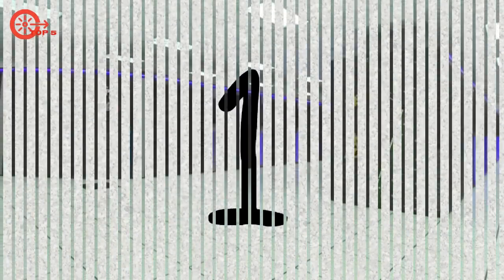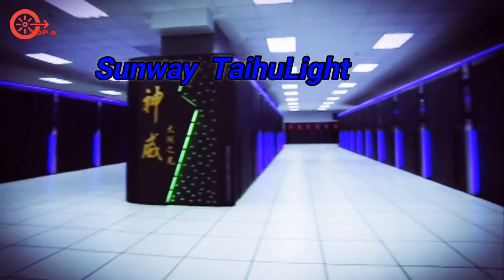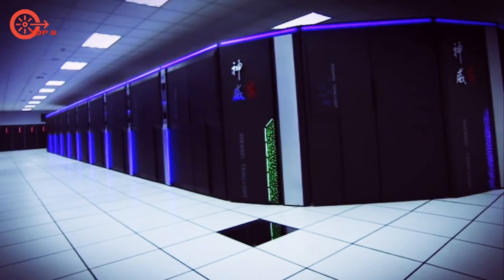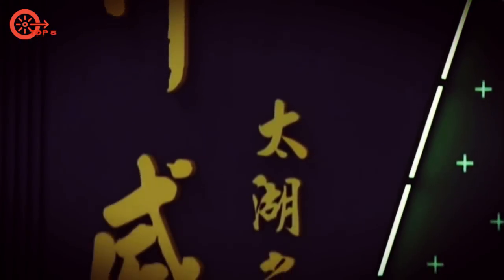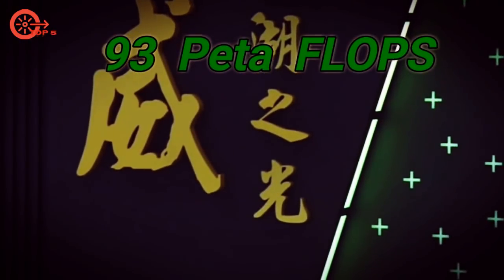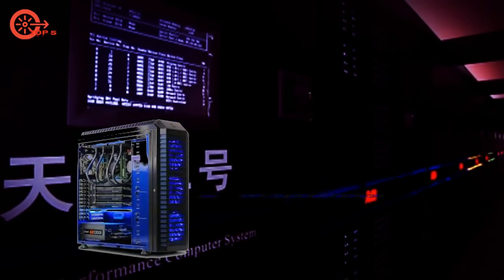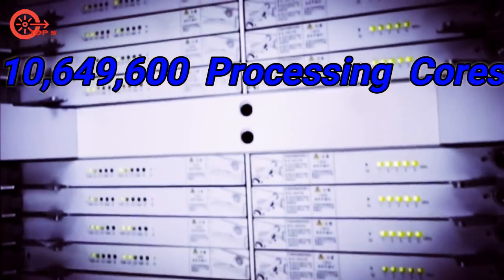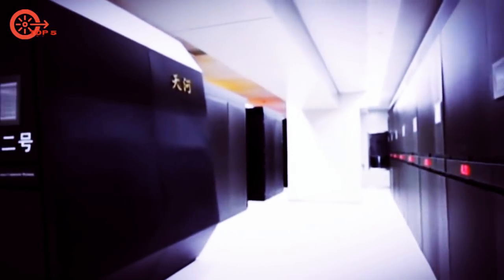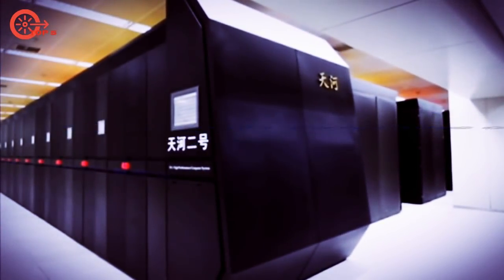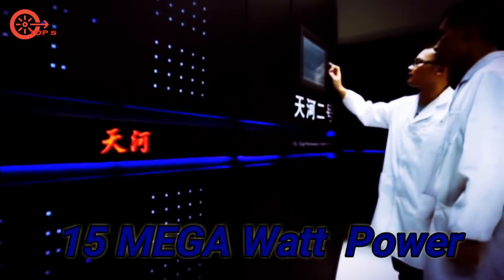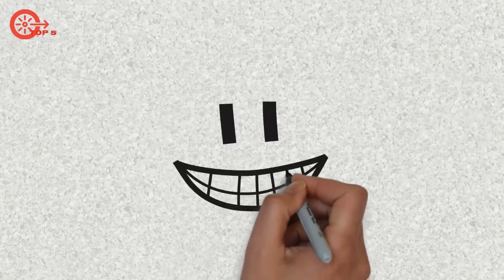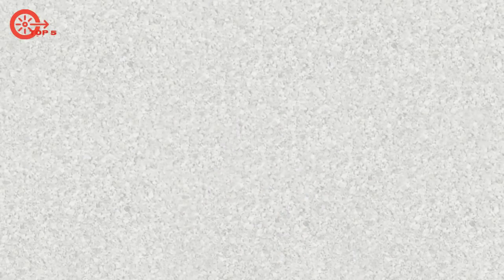And ranked number 1 in the list of the fastest supercomputer in the world is Sunway TaihuLight. It's the upgraded version of Tianhe-2. It has maximum benchmark rating of 93 petaflops, equivalent to 930,000 of our PCs. It has total 10,649,600 processing cores, 1.3 petabytes of RAM, and consumes maximum 15 megawatt power. Uses Linux operating system.